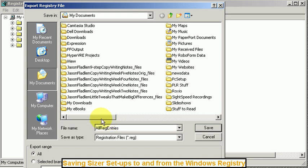Okay. Well I hope that's helpful and that you are able to save your sizer entries and recall them back in again at will. All right. Take care.